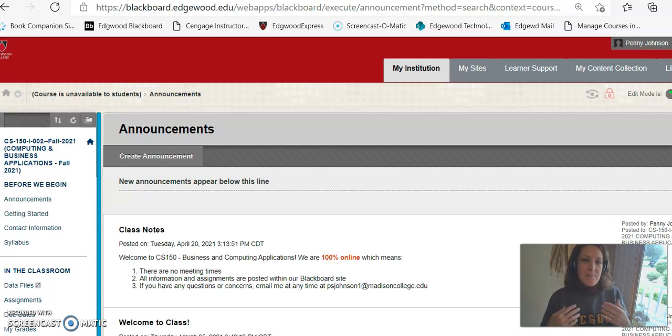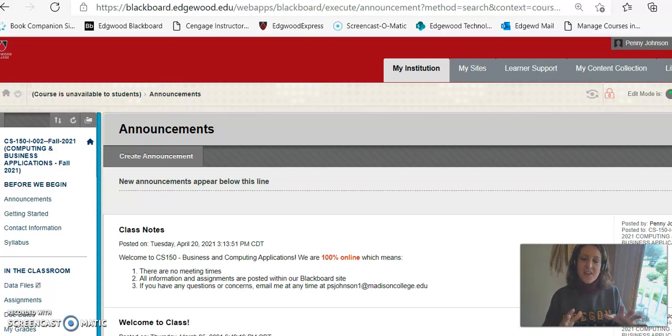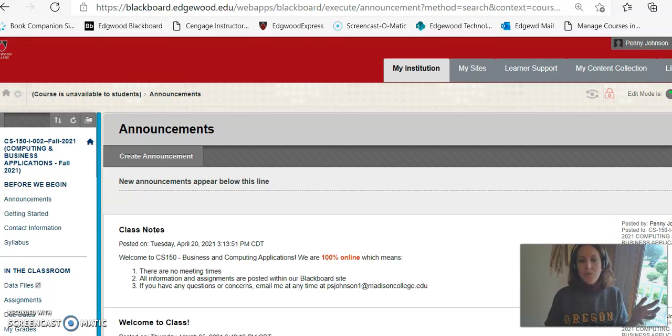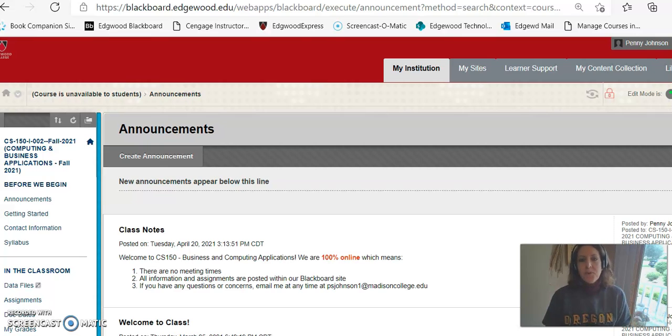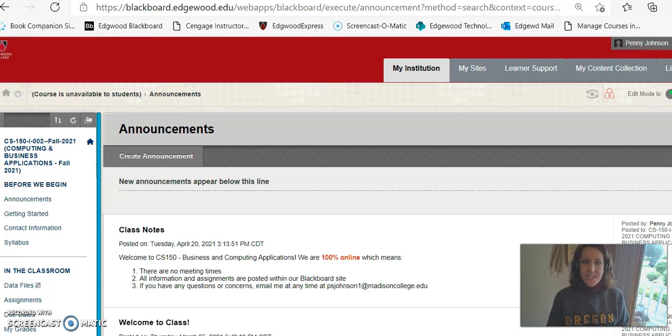Hi everybody, Penny Johnson here. In this video we're going to have a quick overview of our assignments for the course CS150.